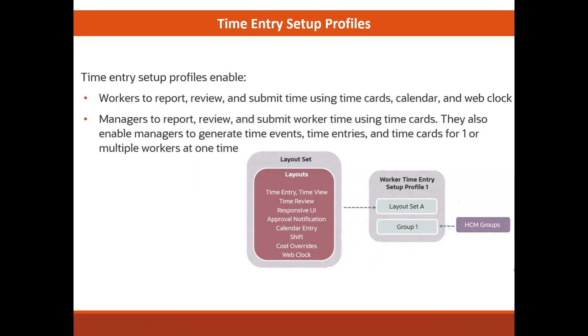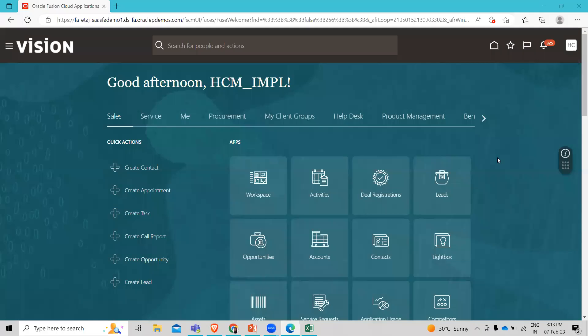Let's move on to the application and see how we can create the time entry profiles. We are going to create a workers time entry setup profile that joins the specified workers with the new layout set that you created. We also want to control the time card status when workers can create, update, and delete their time card.